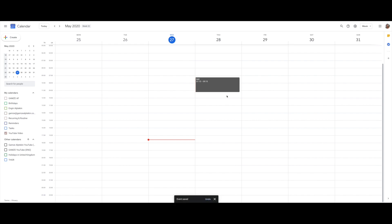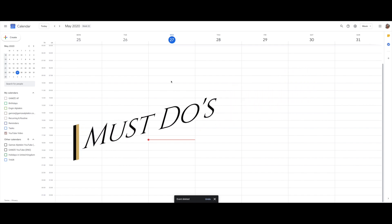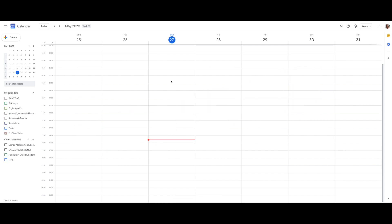The first step is to understand what life areas you're going to use on your calendar — essentially all of them — and what the main buckets are and what colors represent those buckets. Once you do that, the second step is to understand what your must-do's and non-negotiables are: work, school, classes, sleep, maybe morning and evening routines. Putting these things in first is really, really important.